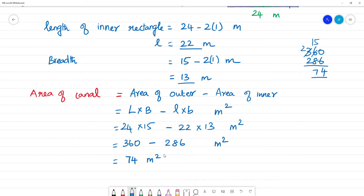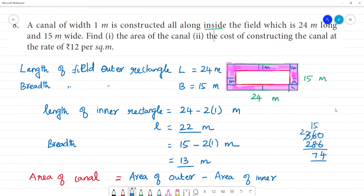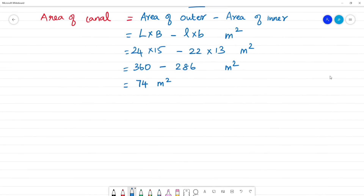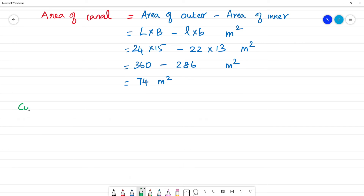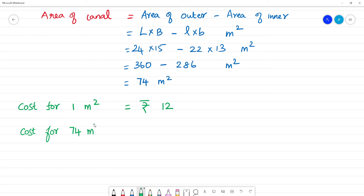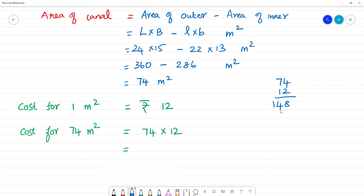Area of the canal is 74 meter square. Cost of constructing the canal: cost for 1 meter square is 12 rupees. Cost for 74 meter square = 74 multiplied by 12. 74 × 12: 2 fours are 8, 2 sevens are 14, giving 888 rupees. The cost of constructing the channel is 888 rupees.